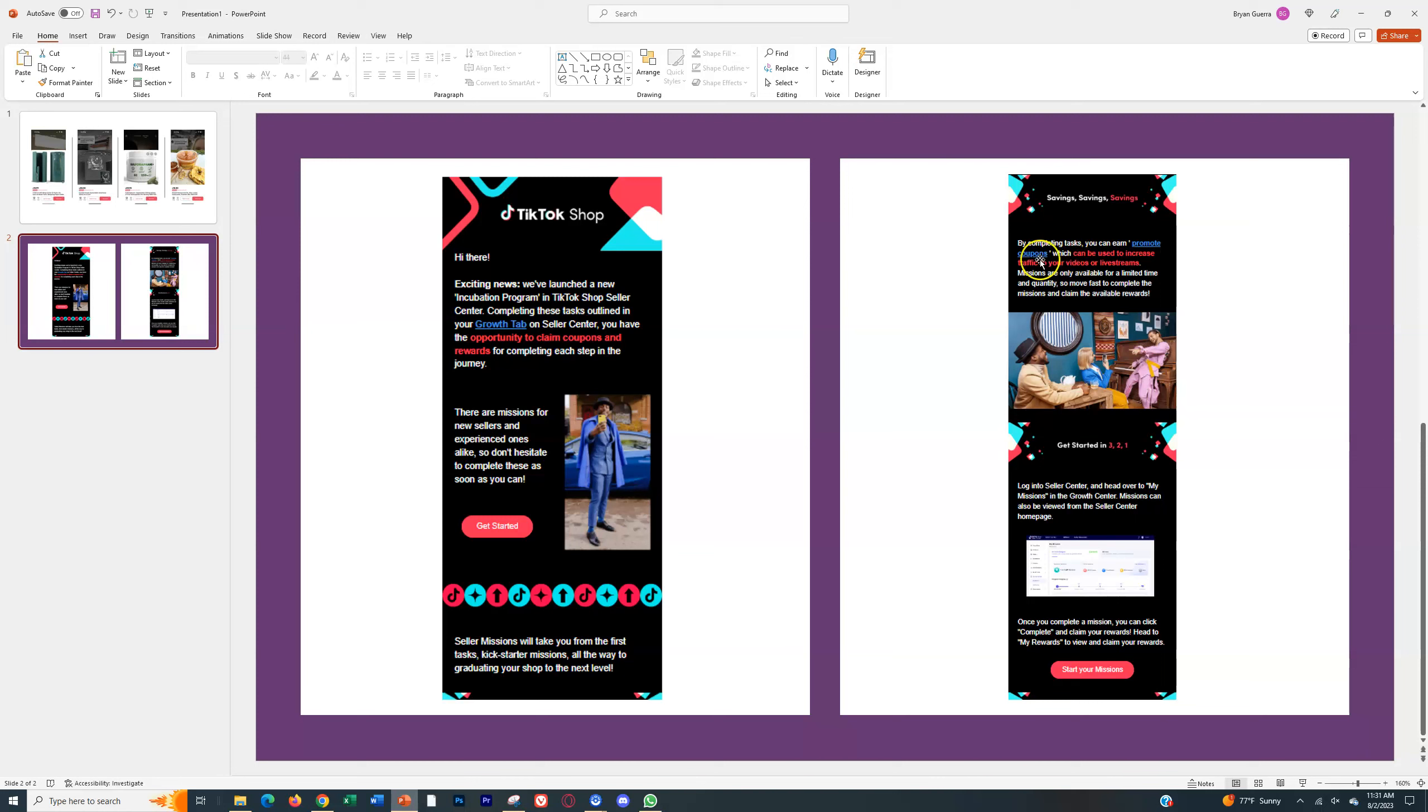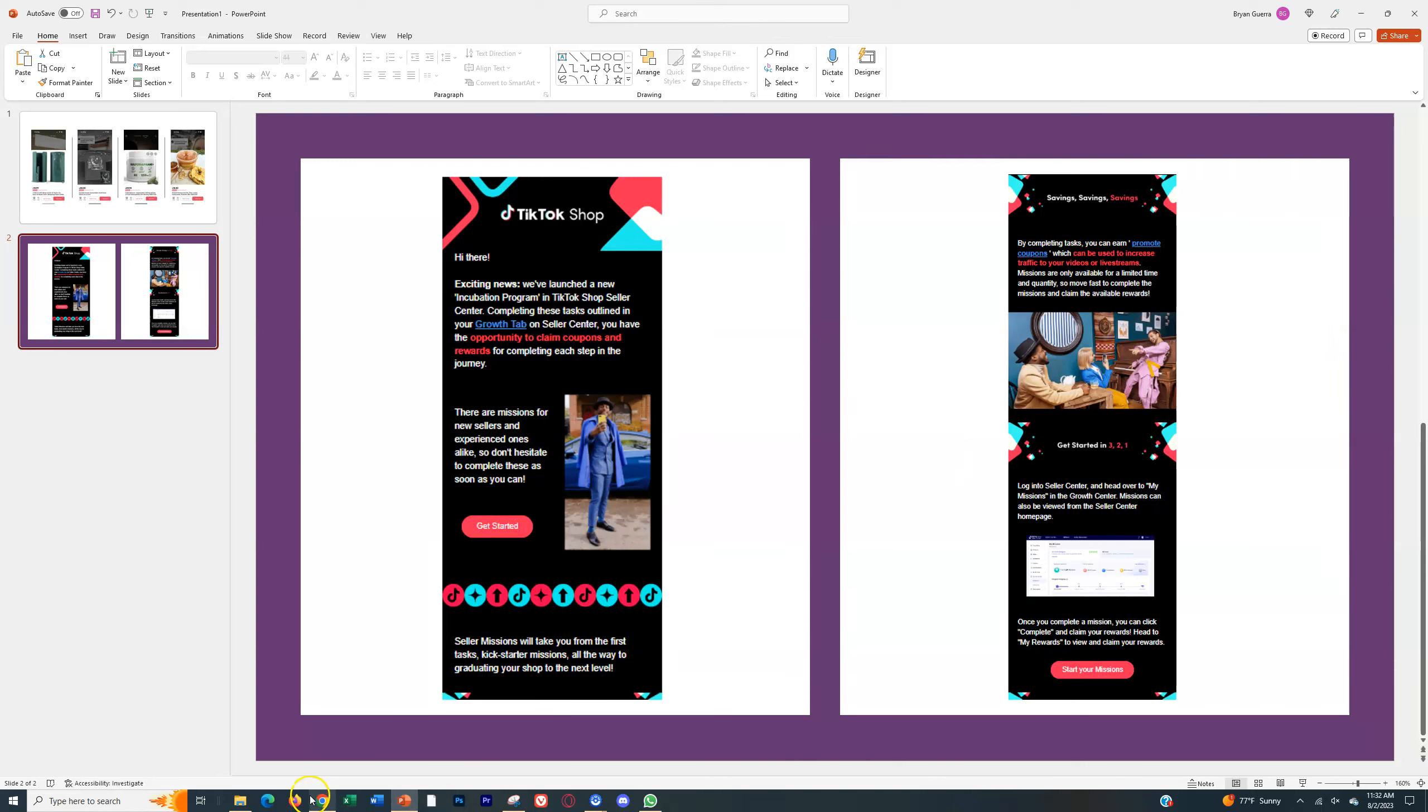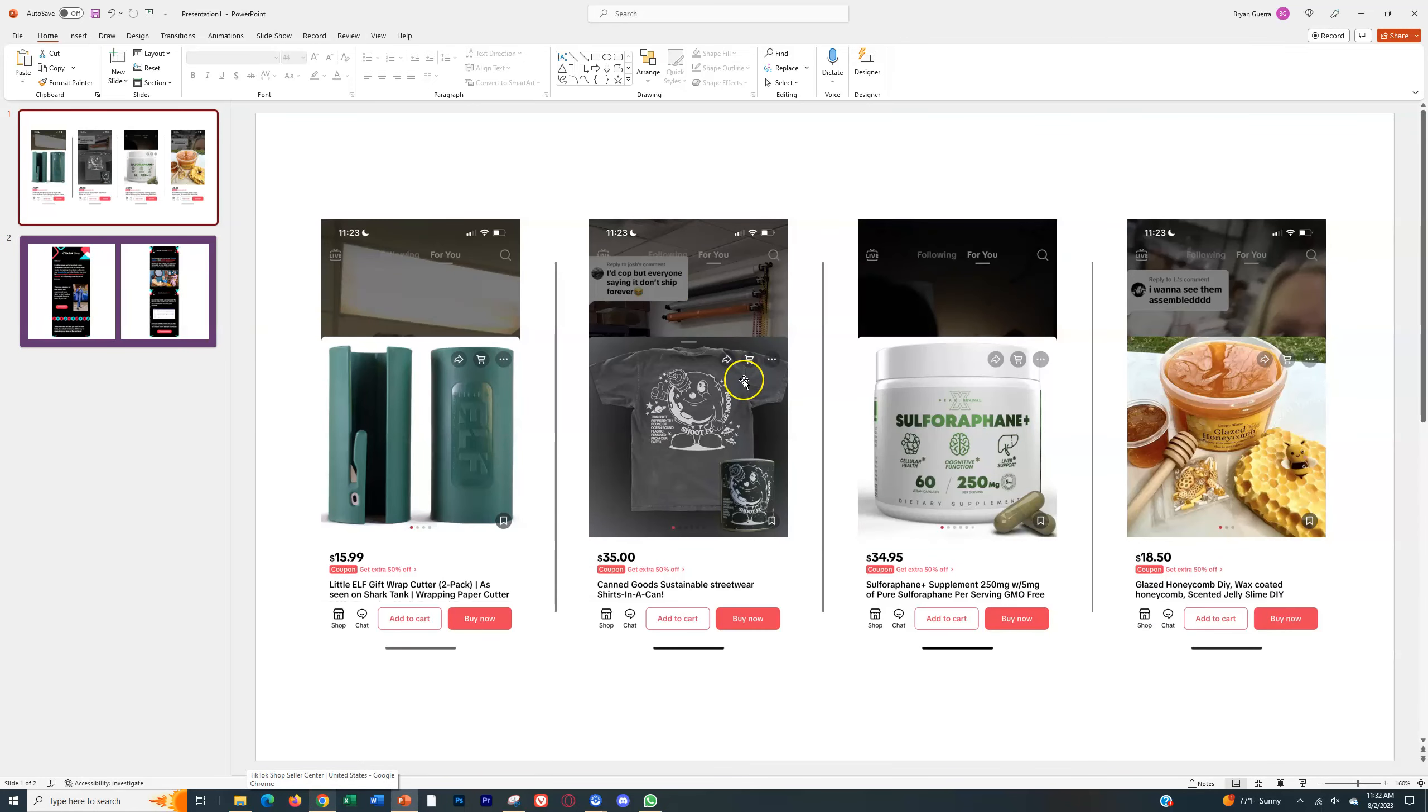So you'll see, by completing these tasks you're going to get promote coupons which can be used to increase traffic to your videos and live streams, and these are only available in the beginning as you get started. So do not sleep on the incubation program. Utilize them. Also make sure you're using the discounts and the promotions like I just showed you, and you will convert more if you do that, I guarantee. Because every single time somebody lands on a product going forward, it's going to convert a lot more than if it didn't have a coupon or a promotion on it.